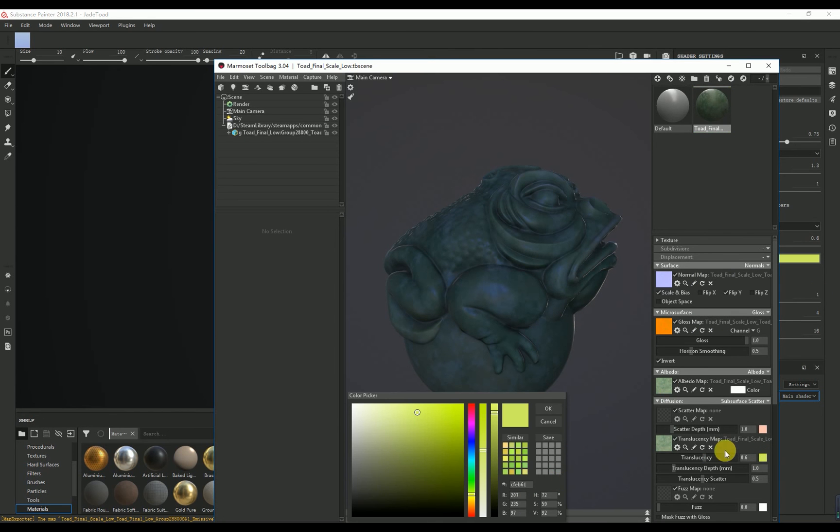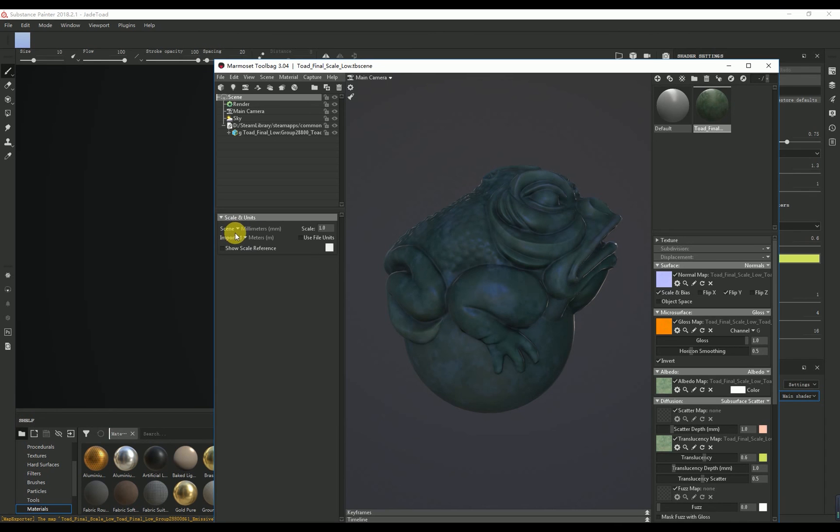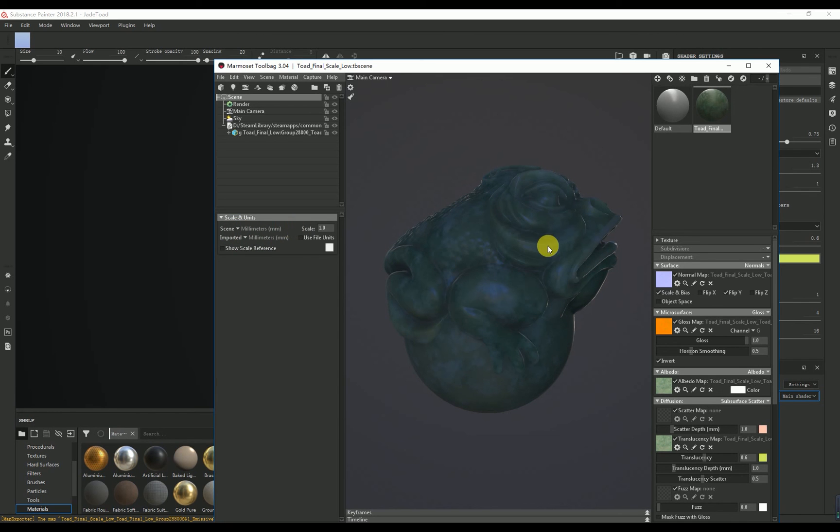If you can't see the SSS effect, please change the scene scale and units. Set it to centimeters or millimeters. You can see it.